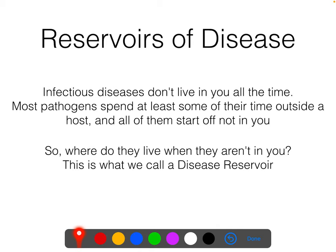A reservoir is basically where the pathogen is when it's not in you. It depends on exactly what type of pathogen it is — whether we're talking about a fungus, a protozoa, a virus, or a bacterium — they're going to have different options. Generally speaking, you are probably not the only place where a disease lives, and pathogens will spend some time outside of a host.